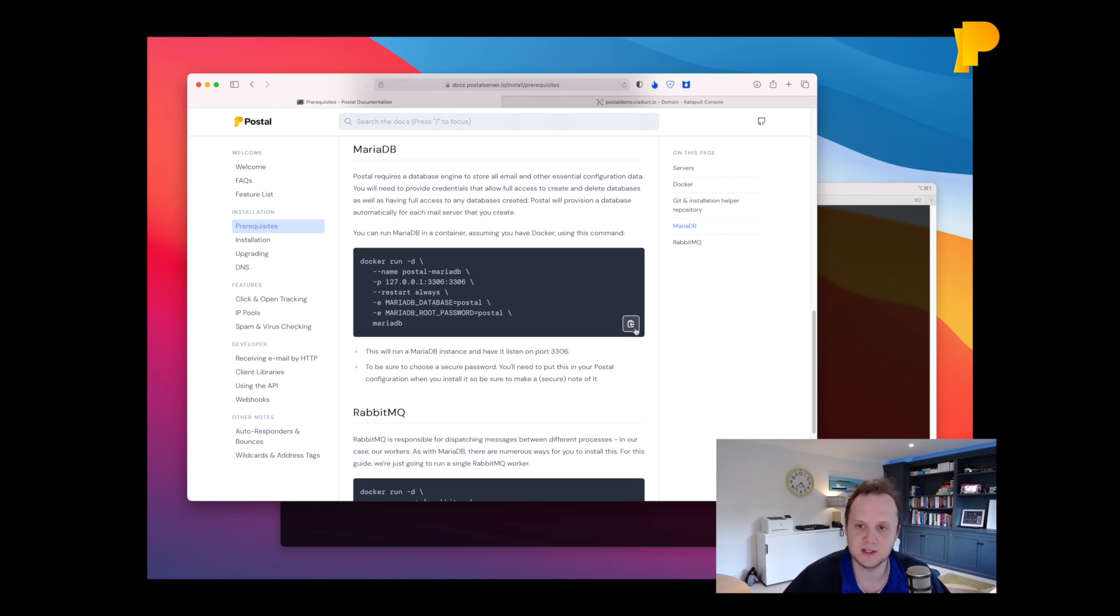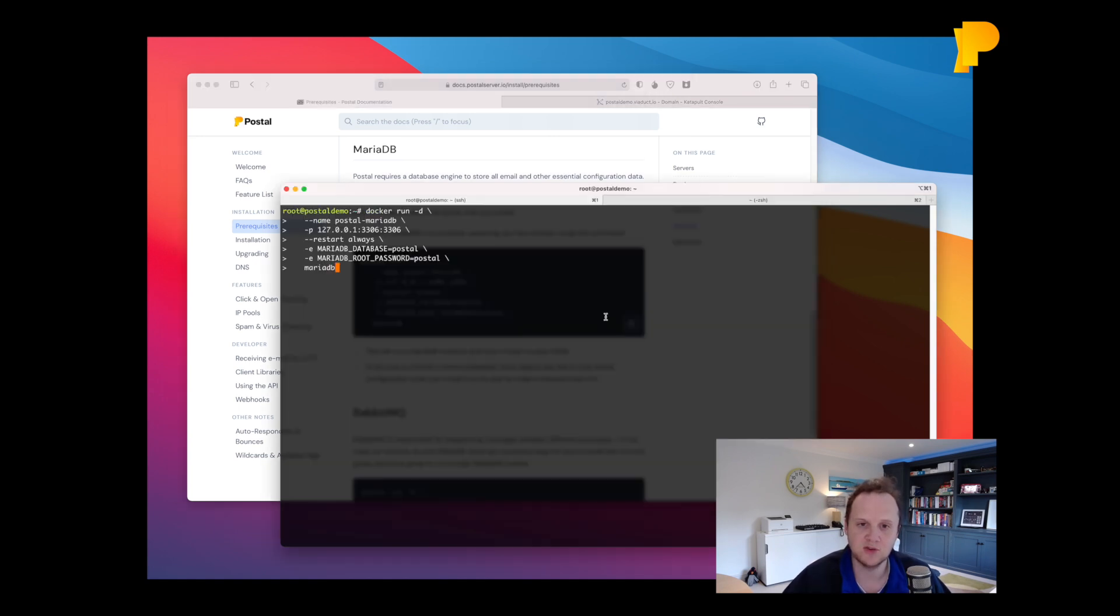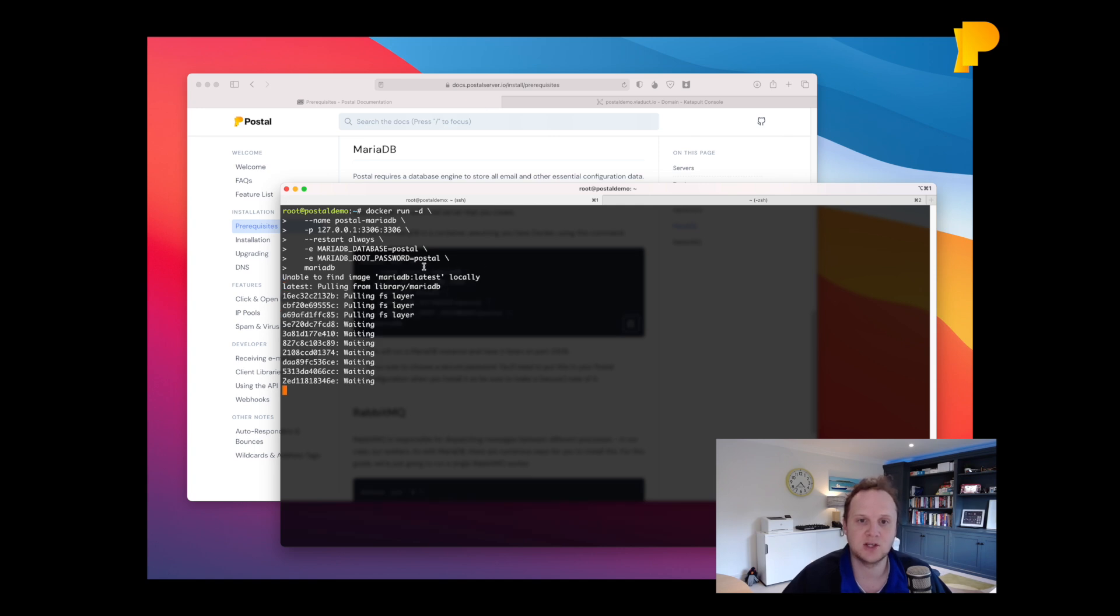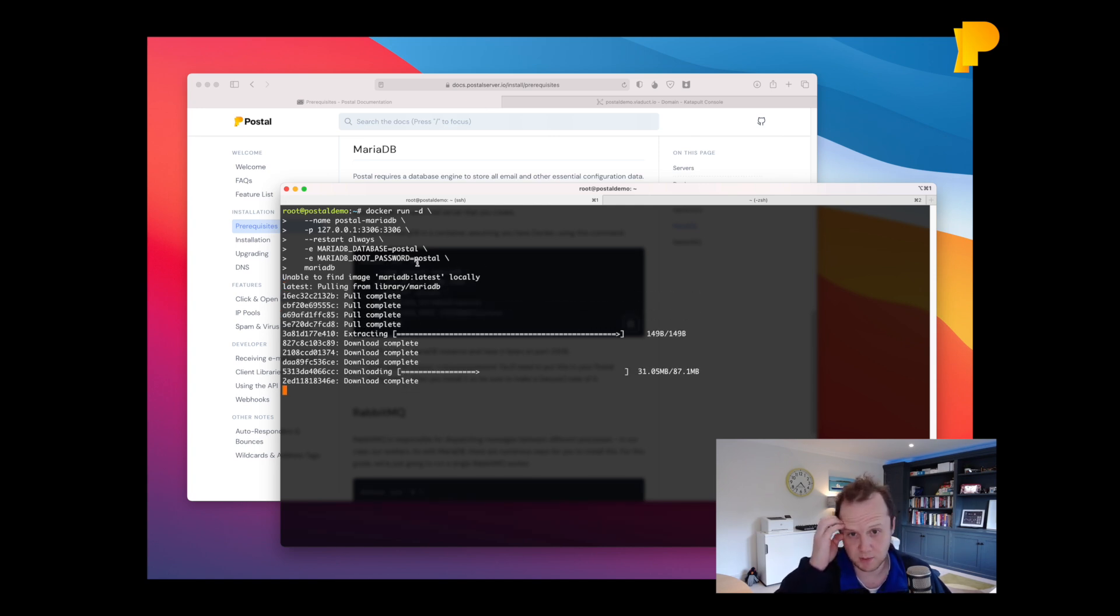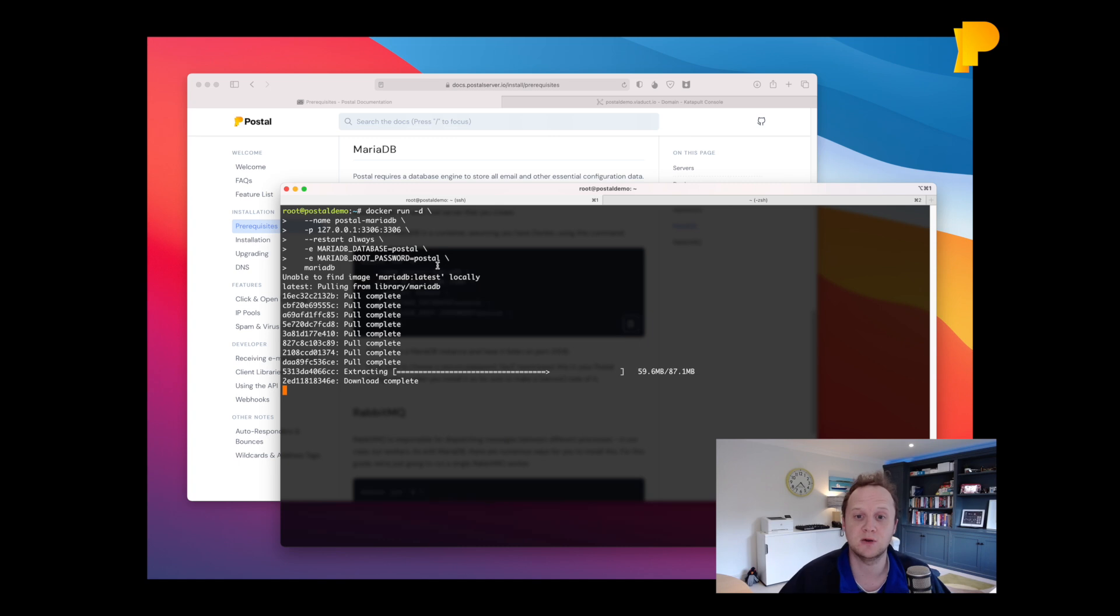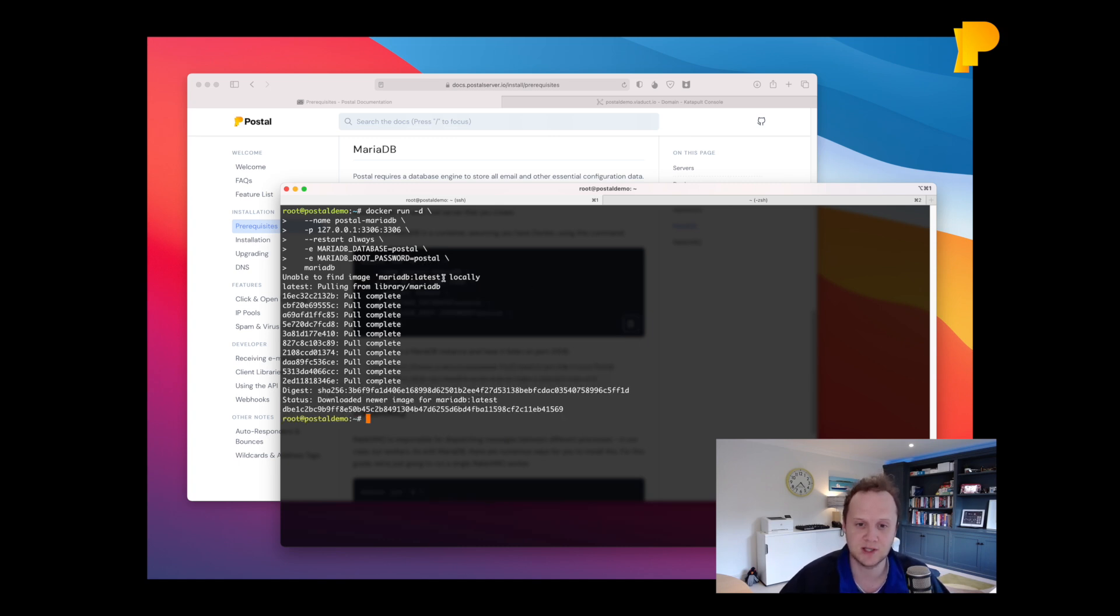Now the instructions provide you for running MariaDB in a Docker container. If you use that make sure you type in a new password there for the root password, something a bit more secure. We'll just leave it as that because I'm going to throw this server away later anyway.